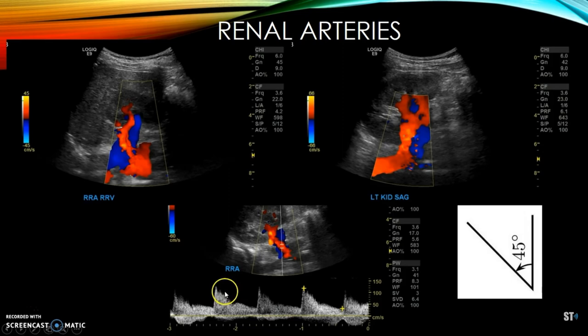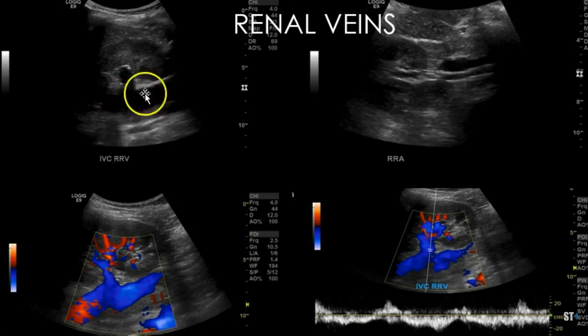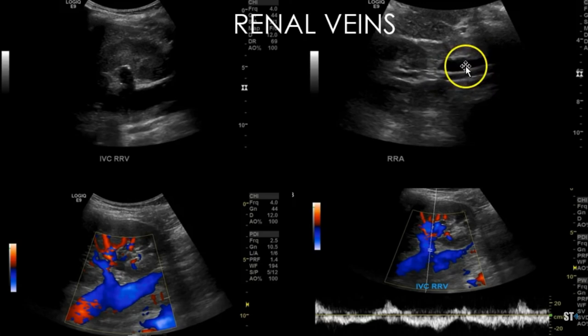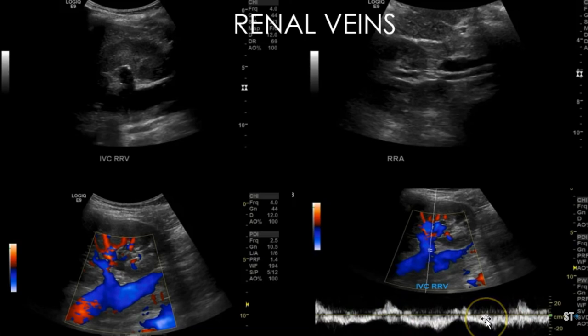Next you want to do the renal veins. This is a coronal view on the right showing the right renal vein and the IVC. On transverse, here are both vessels at the hilum — renal artery and renal vein — and this is with color Doppler. Here you can see a nice view going into the right kidney and the IVC, and then Doppler showing the phasicity as it's normally seen in these vessels. Like the renal artery, you always want grayscale, color Doppler, and pulse wave Doppler images.